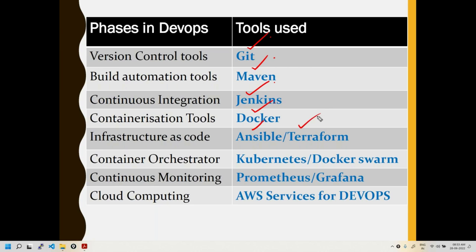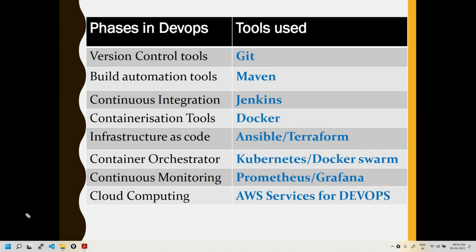Infrastructure as code tools Ansible and Terraform will be covered — these have a lot of demand in the market. The person with Terraform and Kubernetes skill sets can get a job very quickly due to huge demand and resource shortage. Kubernetes and Docker Swarm will also be covered from the basics — no prerequisites needed. Prometheus and Grafana for monitoring will be included, along with certain AWS services to implement the CI/CD pipeline. Class recordings will be provided daily and access is unlimited.